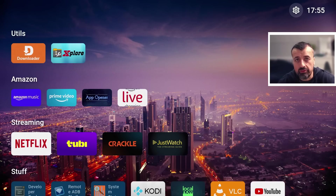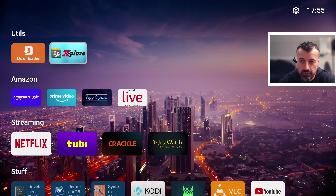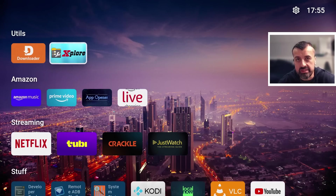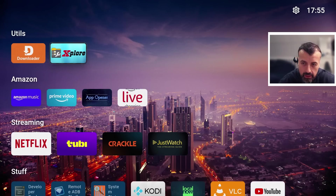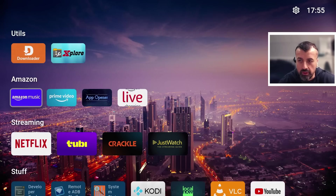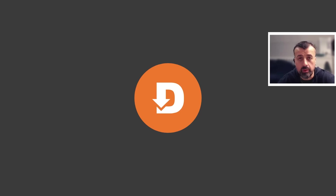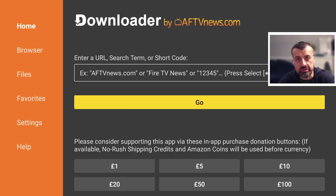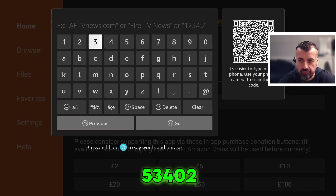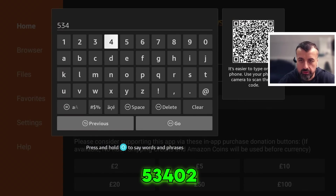I'm doing my demonstration on my third generation Fire TV Cube, but you can follow this process on any other Amazon Fire TV device or any Android TV device. To get the latest version of this application, open up Downloader and make a quick connection to my website at techdoctoruk.com, or you can type in the short code 53402.